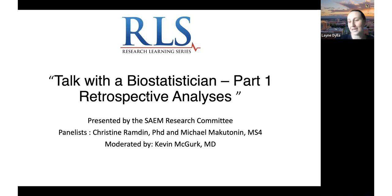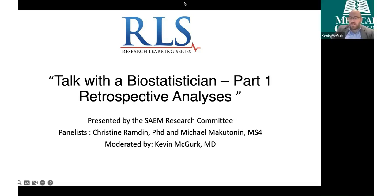We're very happy to have him, and I'm going to turn it over to him and let him introduce the panelists and take it away. Thank you, Lane.